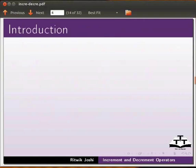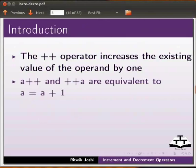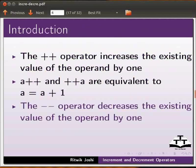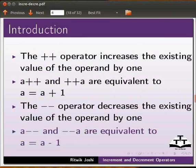The ++ operator increases the existing value of the operand by one. a++ and ++a are equivalent to a = a + 1. The -- operator decreases the existing value of the operand by one. a-- and --a are equivalent to a = a - 1.